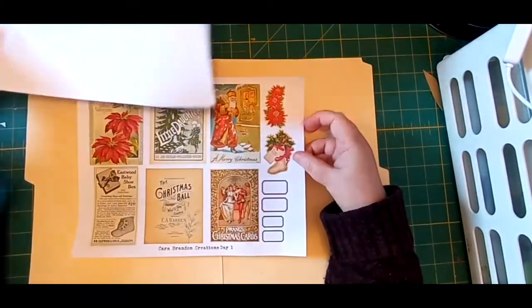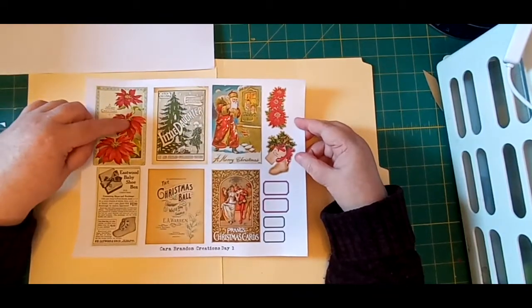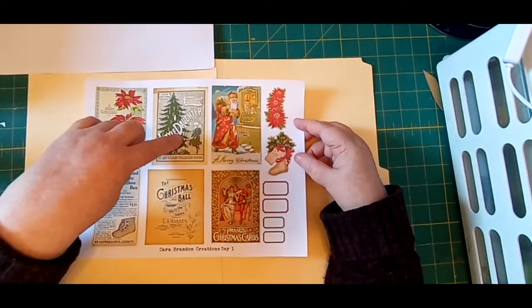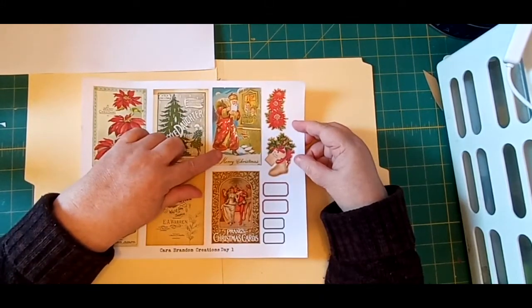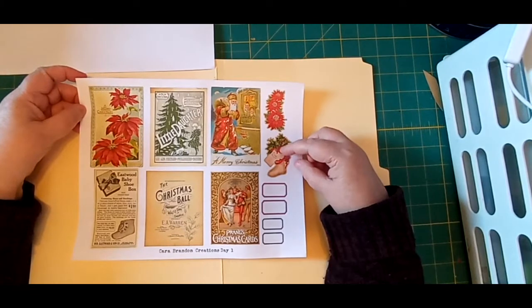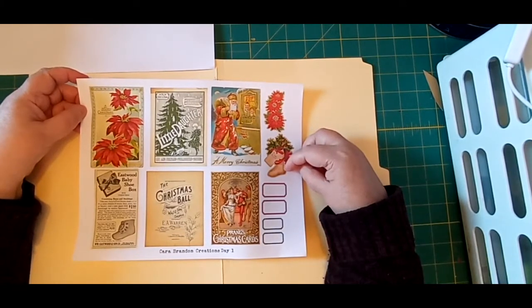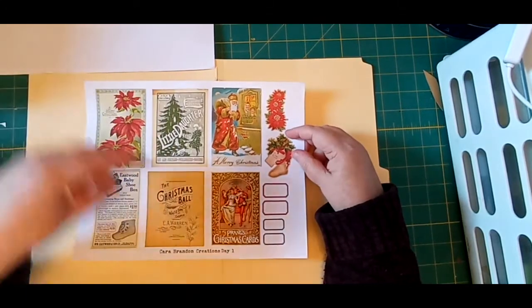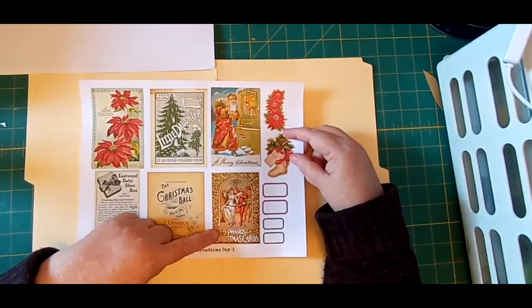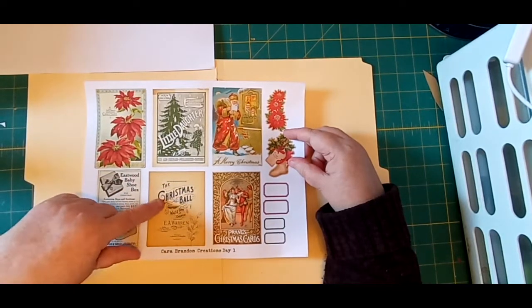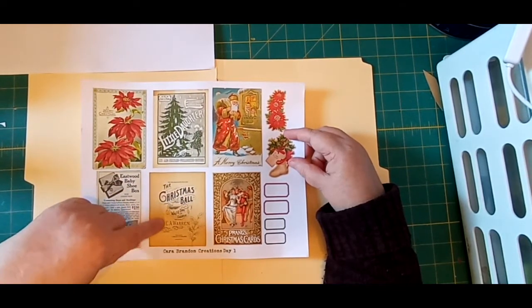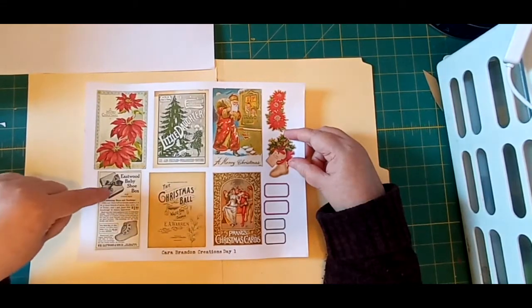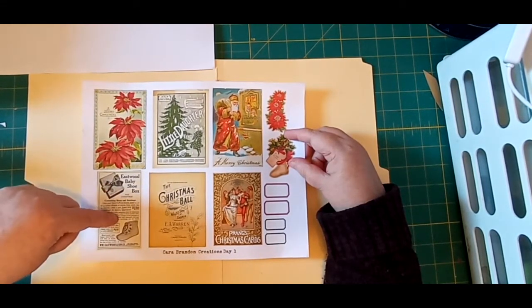For Kara Brandon's, we've got the poinsettias, the little daughter music cover, and the Santa with the children looking out the window. This cute little stocking and the poinsettias and the Frank's Christmas card with the couple under the mistletoe at the dance. The Christmas ball waltz and chorus by E.A. Warren, and the Eastwood baby shoe box commercial ad and four little tags.